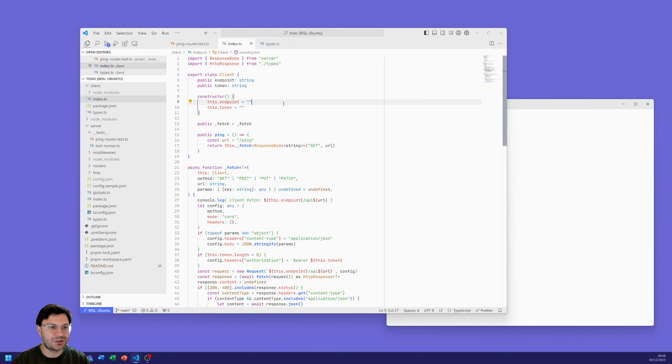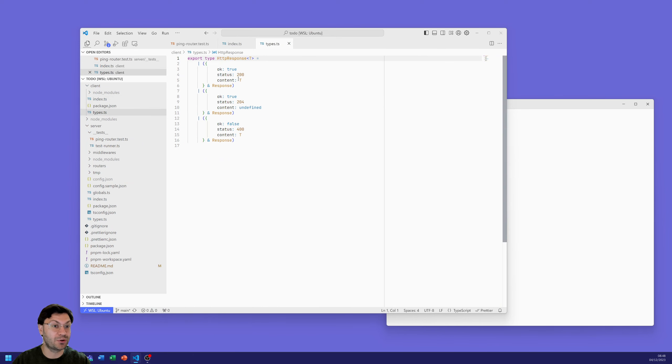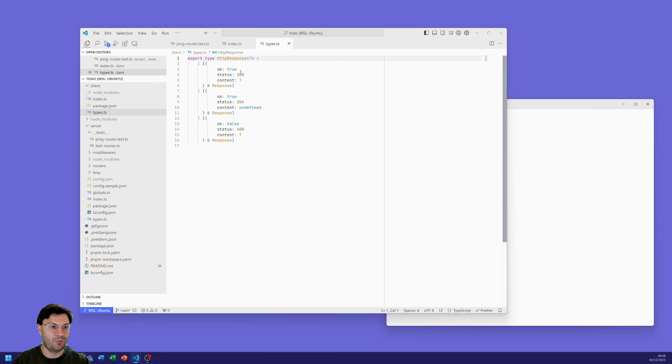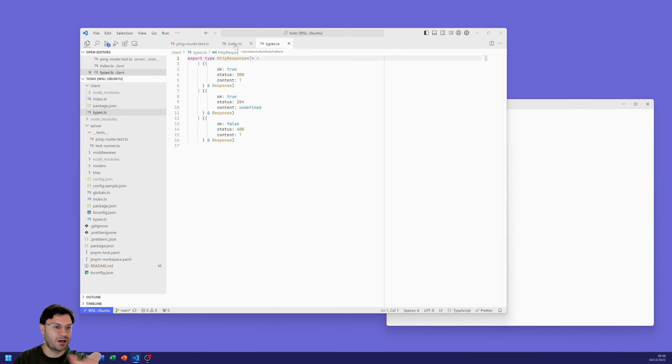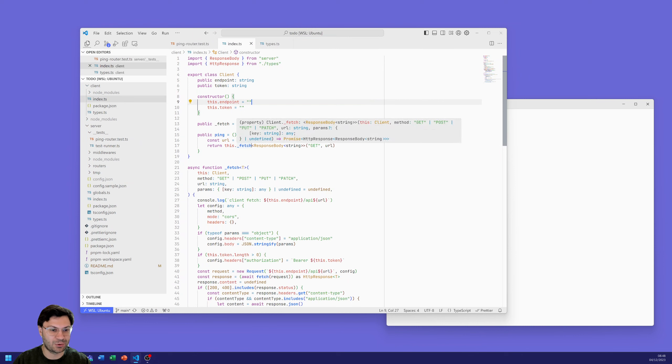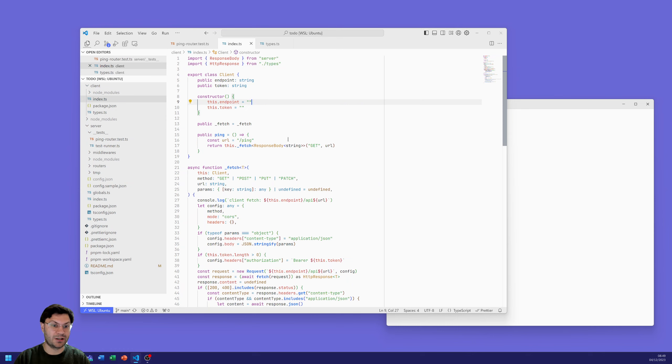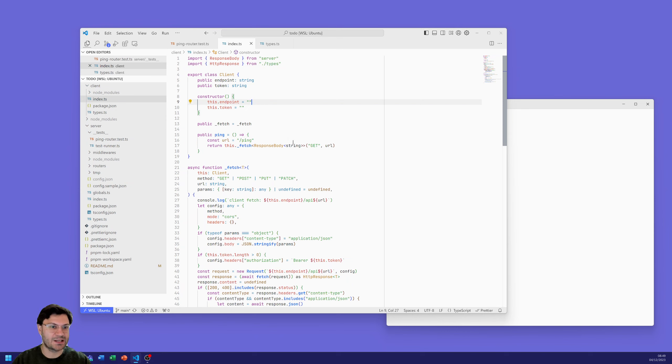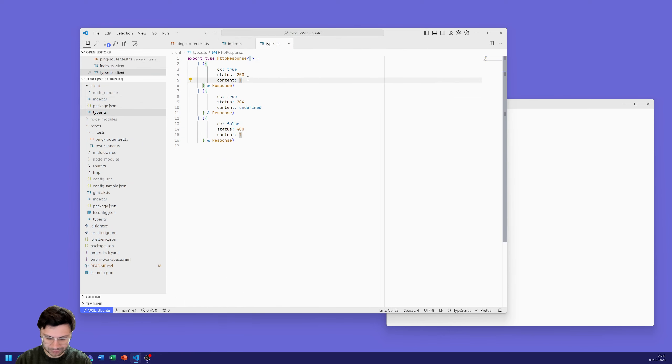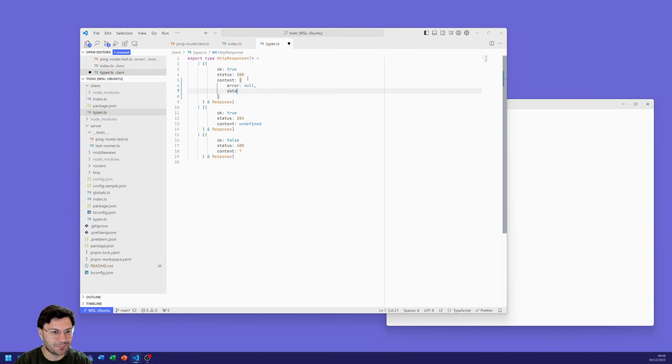So without further ado let's get some coding in. What I want to do initially is just to clean up some of the types that we created. One was this HTTP request response type that is in our client types. We have it to say when it's okay is true, status is 200, the content will be of type T and we would provide that type when we put it in our code. But it's quite wordy, so we could reduce that because we know if it was successful then this type is already going to be of content with an error of null.